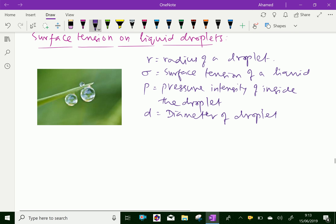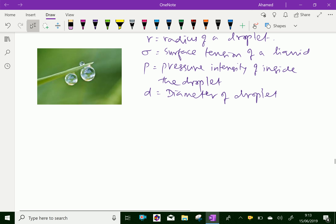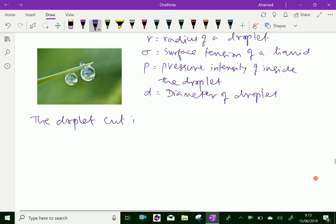Suppose the droplet is cut into two half-spherical, that is a semi-spherical shape. Therefore, the droplet is cut into two halves.